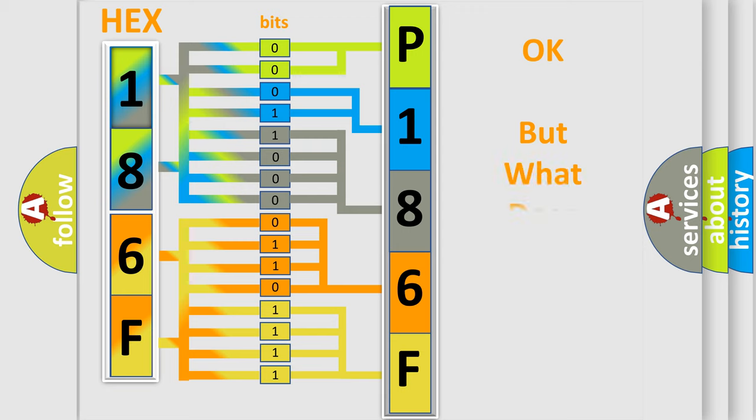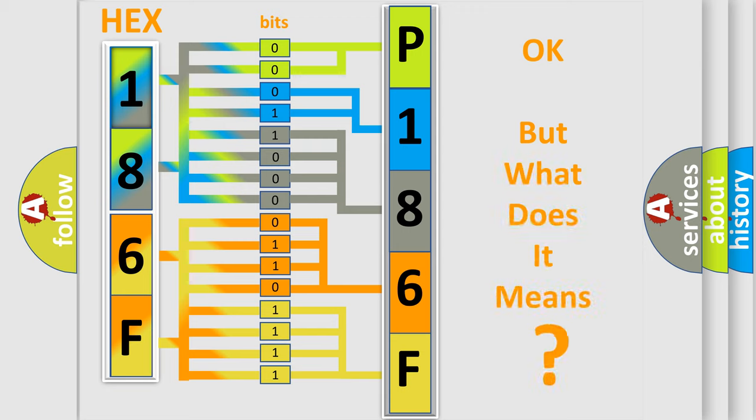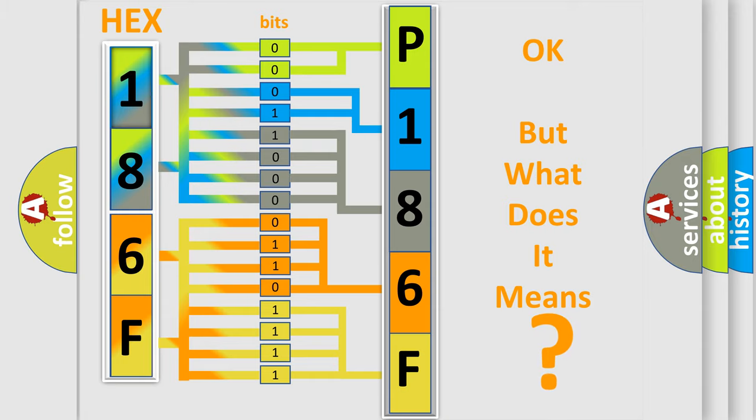The number itself does not make sense to us if we cannot assign information about what it actually expresses. So, what does the diagnostic trouble code P186F interpret specifically for Jeep car manufacturers?